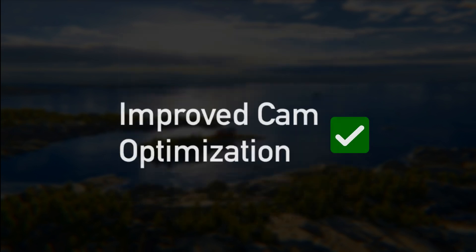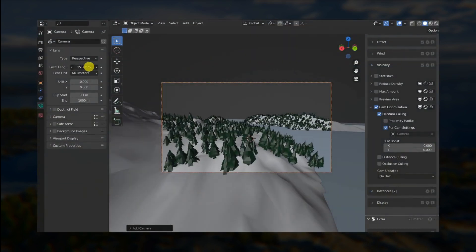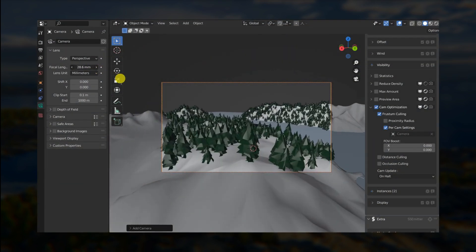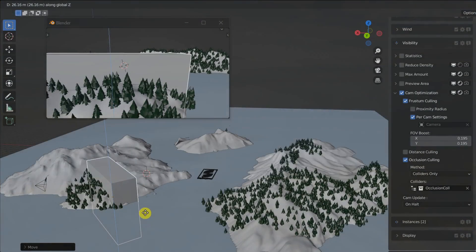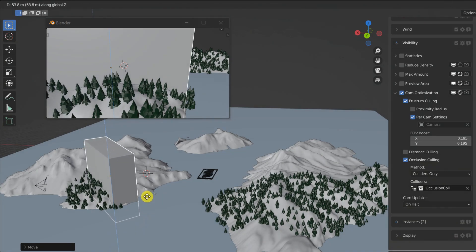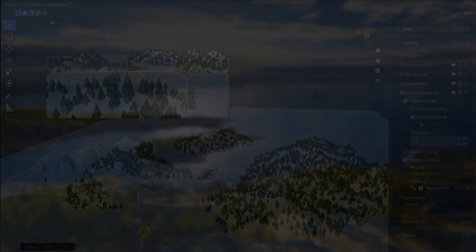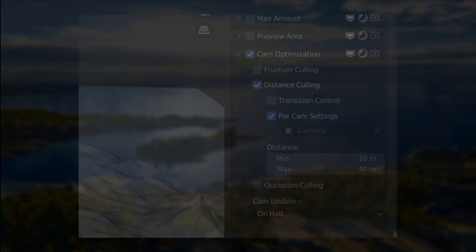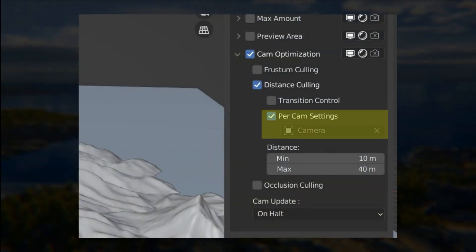We now have better camera optimization tools. The camera frustum will adapt automatically by default. We have a new occlusion culling method and now you can choose to store your settings per camera.